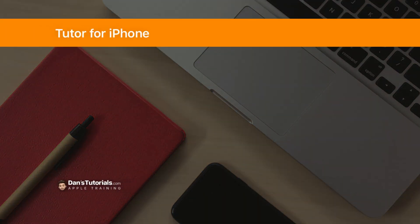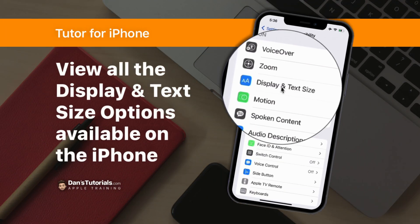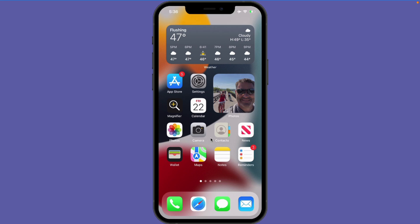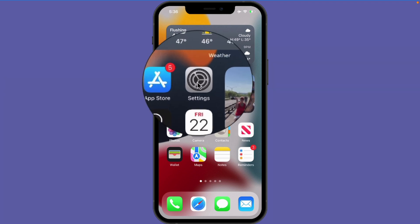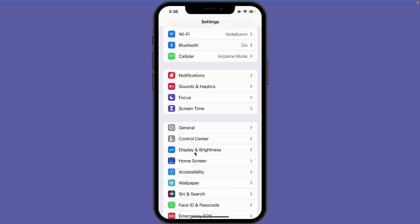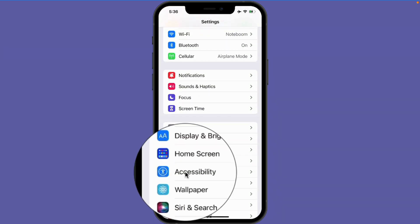In this video we're going to look at the display and text size options we have available to us on the iPhone. Let's go to my iPhone. To change our display and text size, we need to go to our settings app. This is an accessibility option, so we go to our settings app and then go down to accessibility.